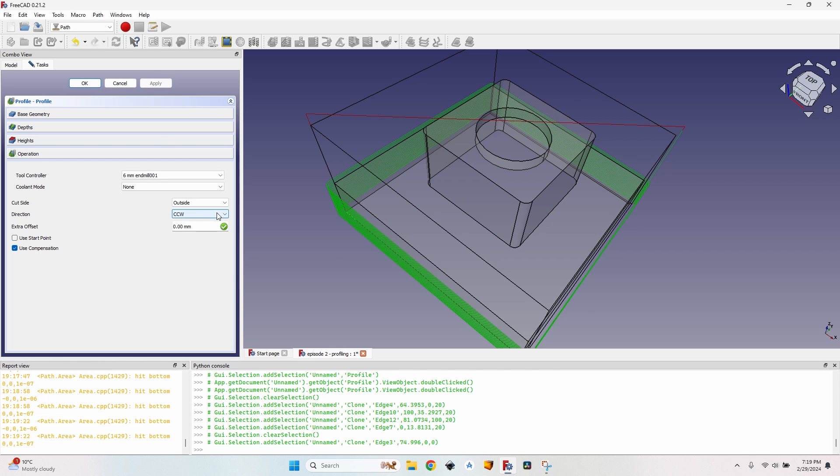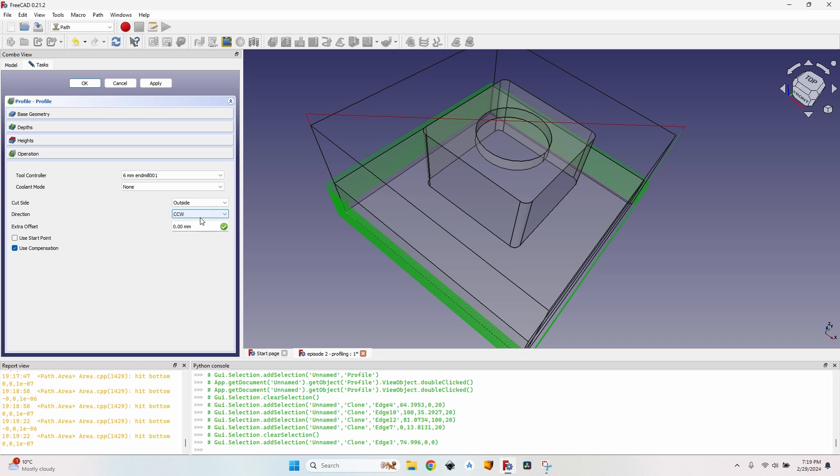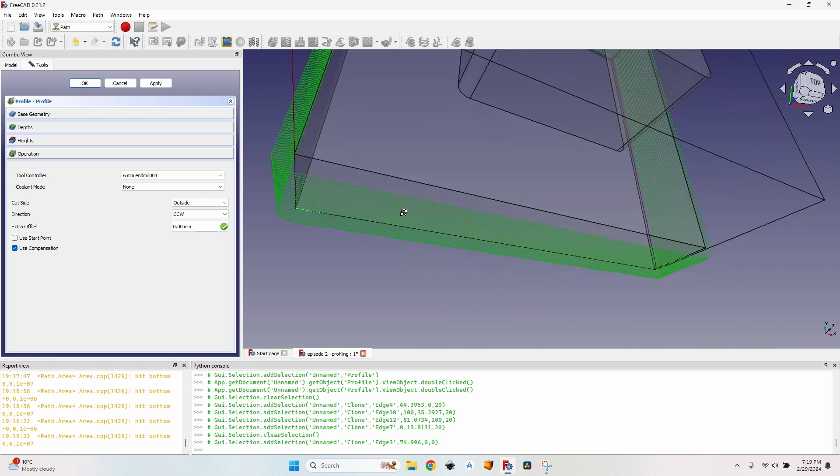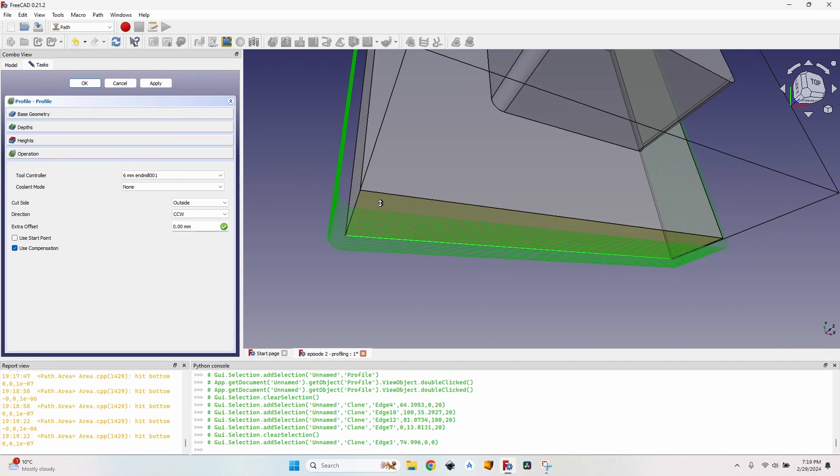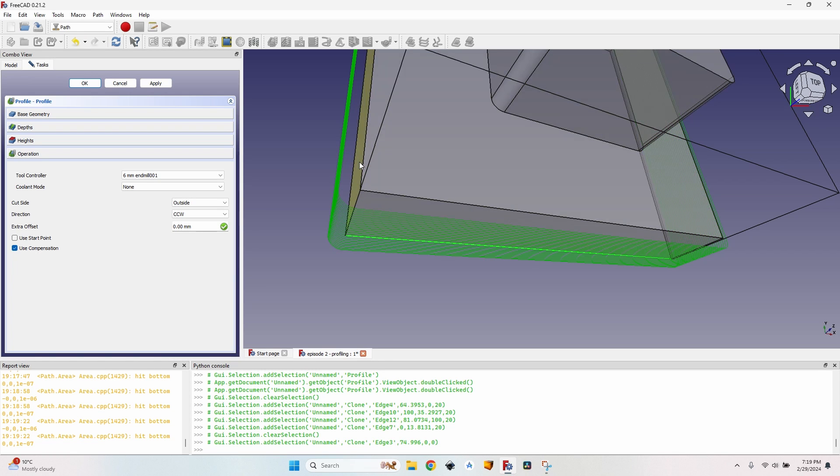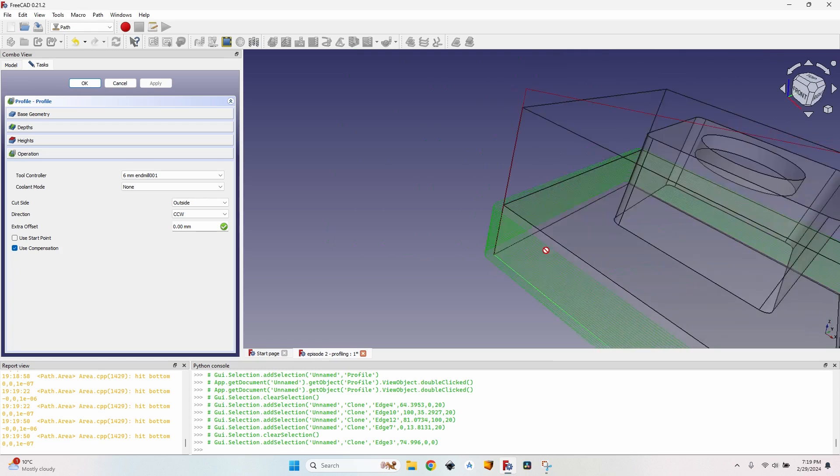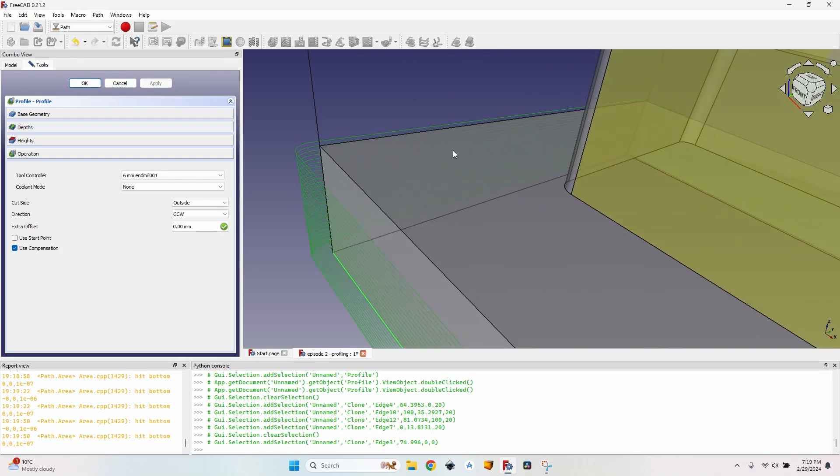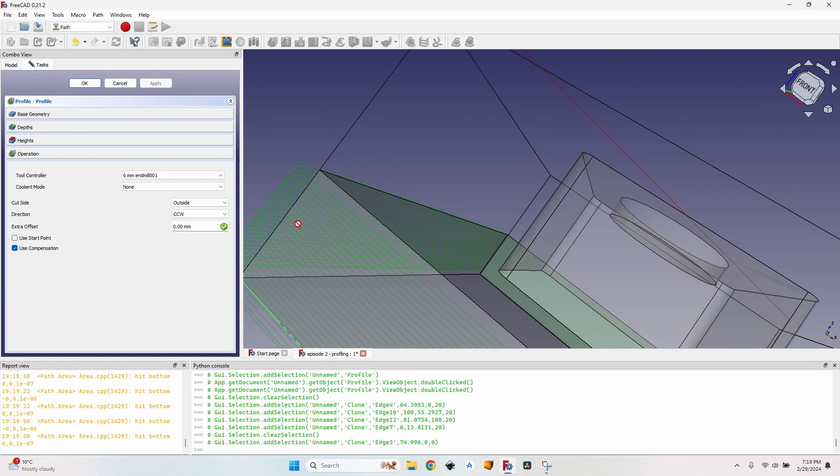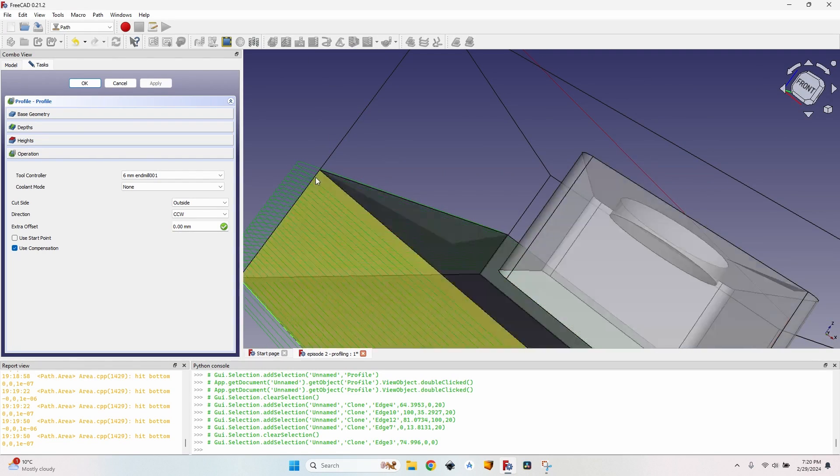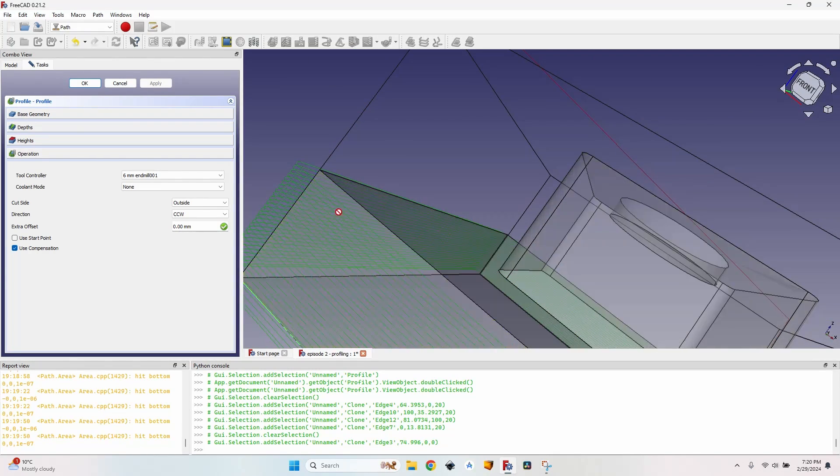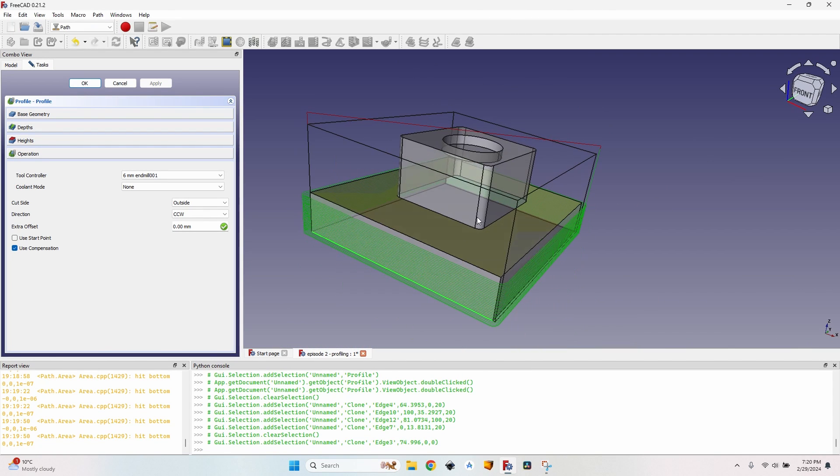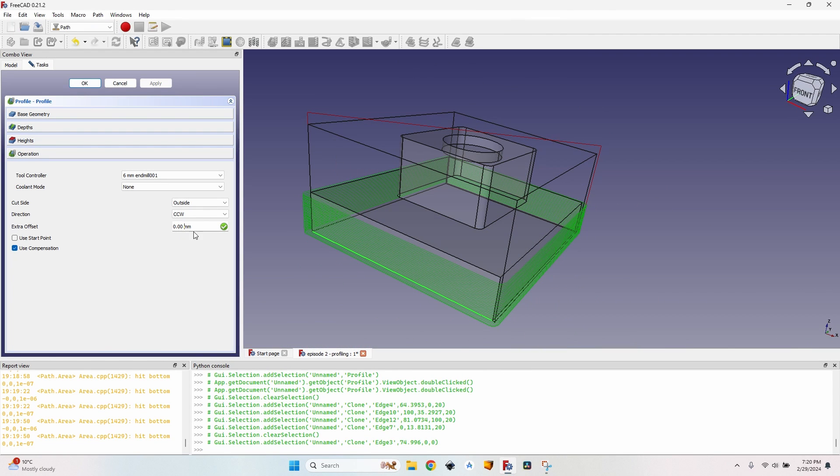The direction, it's clockwise or counterclockwise. Clockwise means climb cutting, counterclockwise means conventional cutting. Extra offset is useful when I want to actually leave some space here. What do I use it for? Well let me give you an example. I want to make this cut and most probably for each layer there will be some small line visible on the outside. I don't want that.